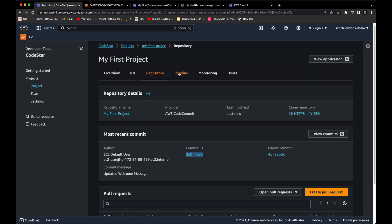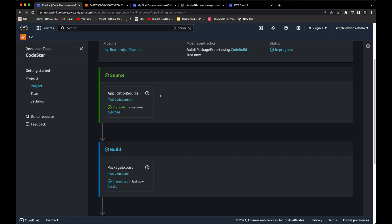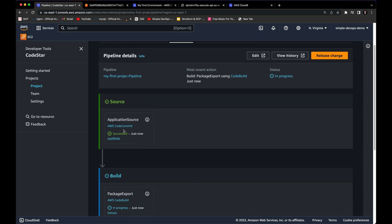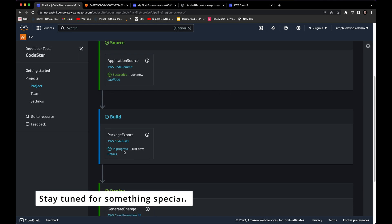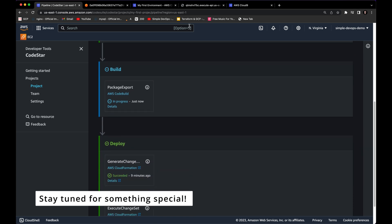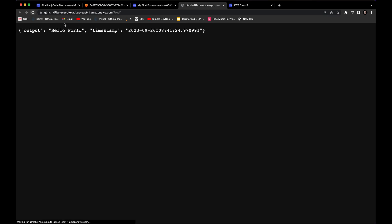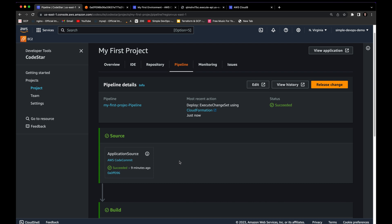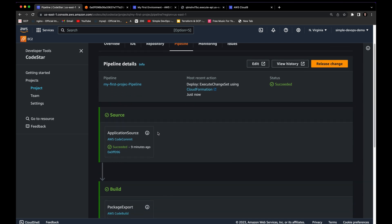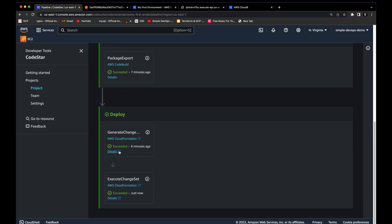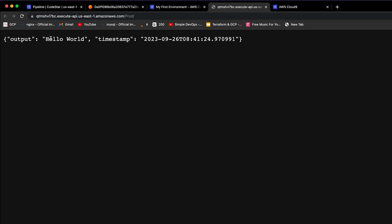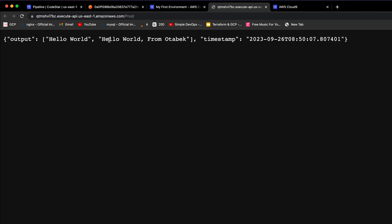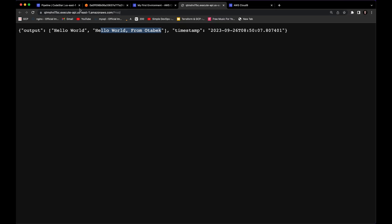Going to the pipeline, you can see everything starts from scratch again — it's building and in progress. We need to wait a few minutes until it shows succeeded. Once done, you can see Source, Build, and Deploy all show succeeded. Going back to View Application and refreshing the page, we can now see 'Hello World from Otubek' — the message has been successfully updated.